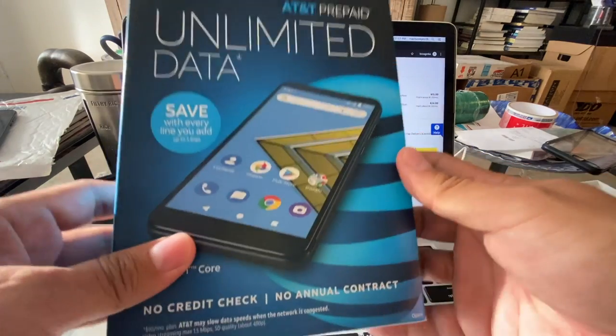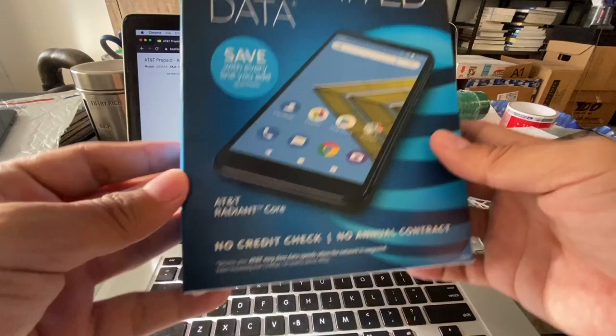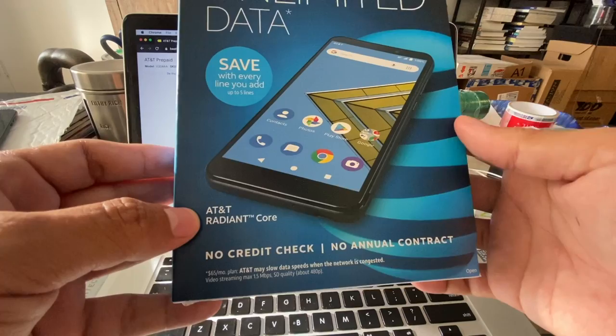Hey guys, this is your friend Alex and today I have a new phone from AT&T prepaid. This is called the AT&T Radiant Core and this is going to be the first review online. I checked everywhere and I couldn't find anything.